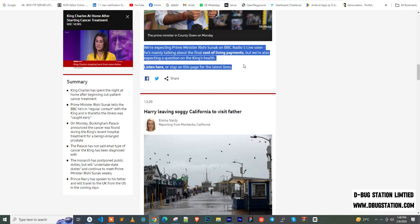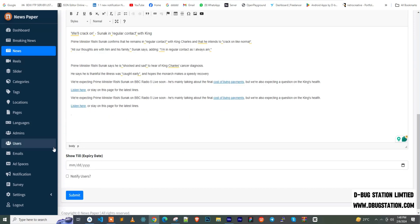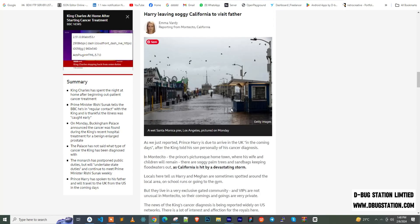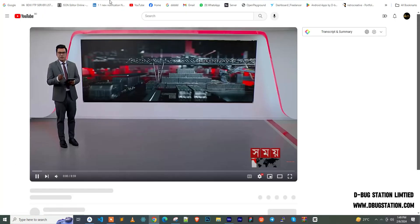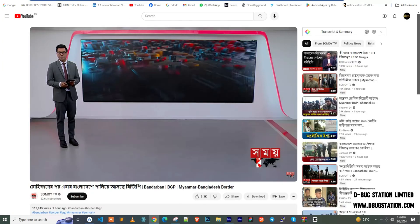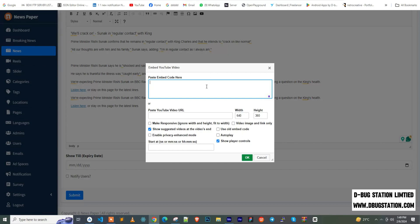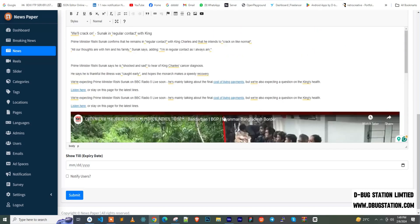I'm just copying content to show you how the system works. To add a video, I go to YouTube and copy a news video link. Then in the editor, I select the video option, paste the YouTube URL, make it responsive with the layout, and remove the 'show suggested videos' option. That's how a video is inserted into the news body.